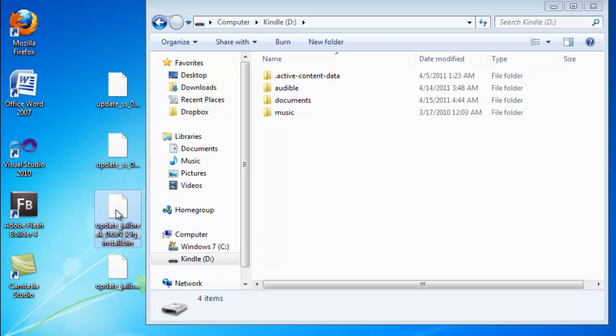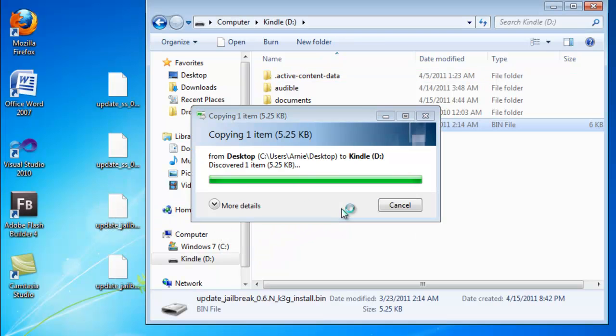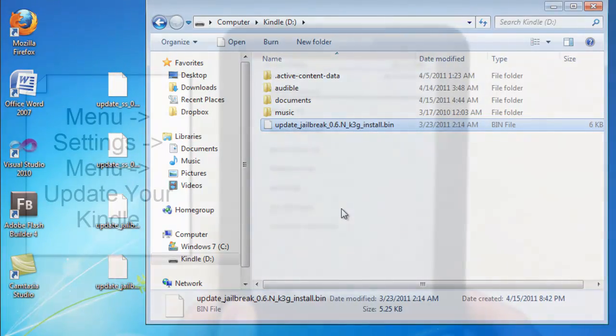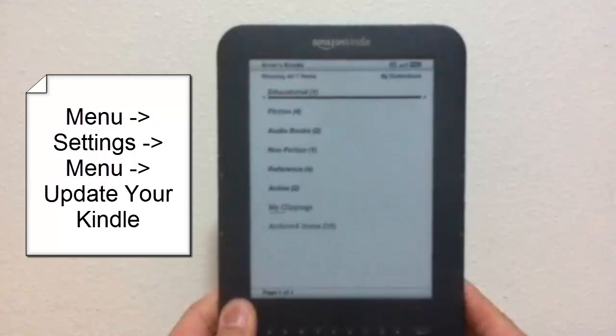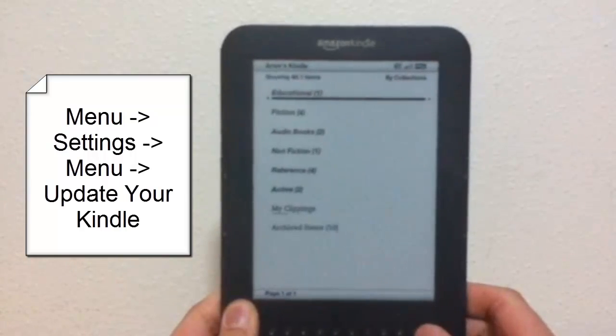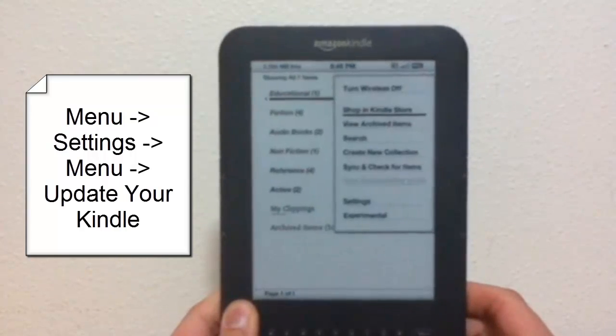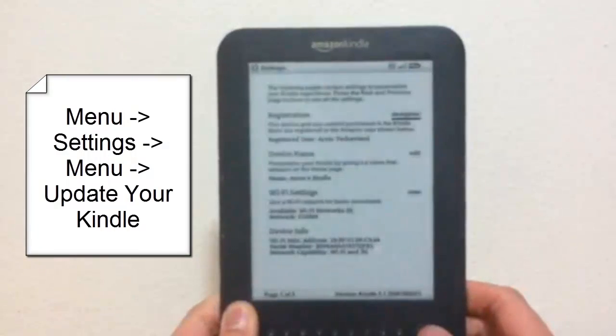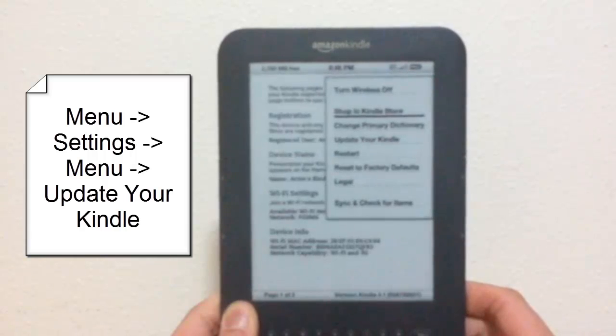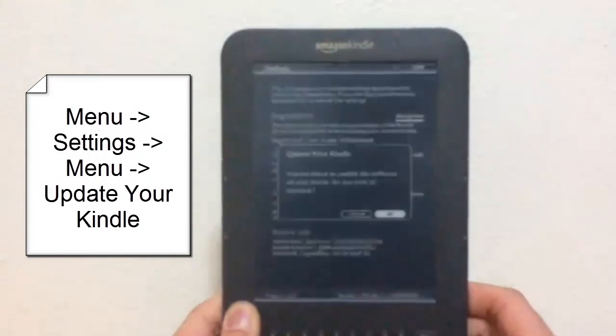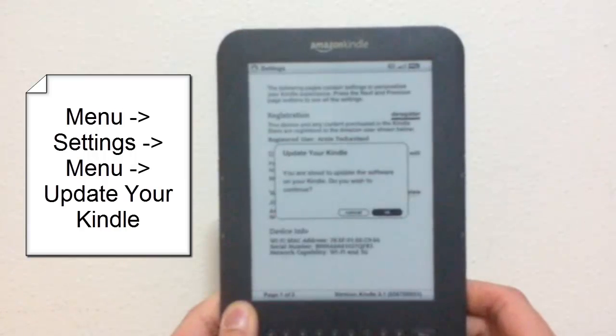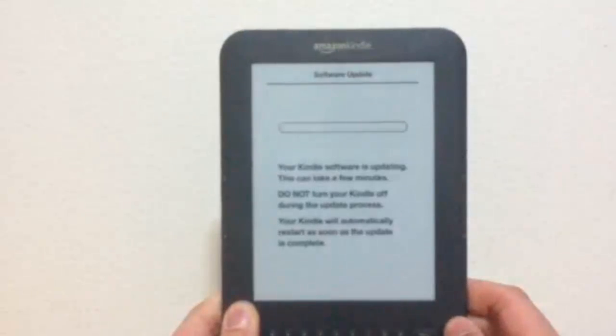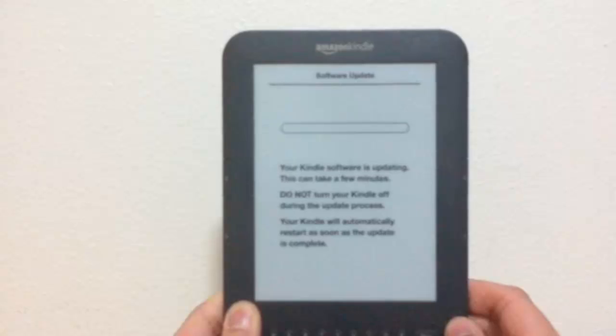So go ahead and plug in your Kindle and drag the update jailbreak file to the root of the Kindle directory. And once you have that, unplug the Kindle, go to menu, and scroll down to settings. And then click menu again when you're in settings, and select update your Kindle and select OK. The Kindle will be updated using the patch that's in your root directory and then your Kindle will restart.